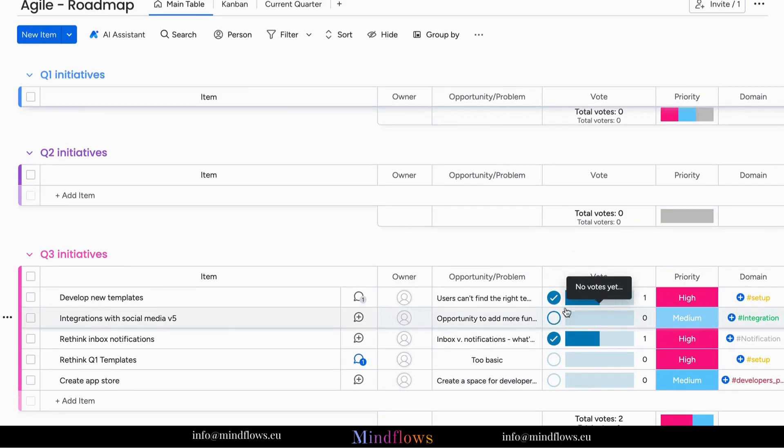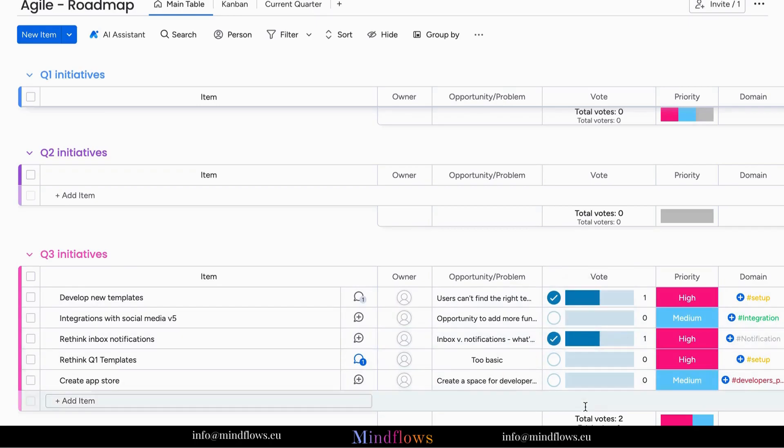Whether you're planning your next project, choosing a marketing strategy, or just deciding on the Friday lunch spot, make every vote count with Monday.com's vote column.